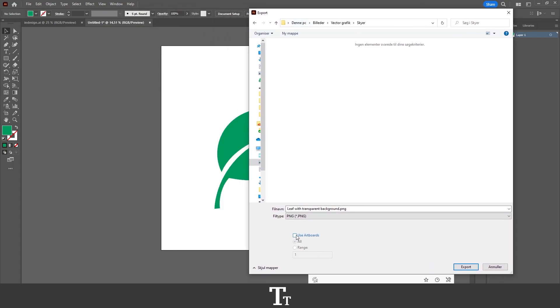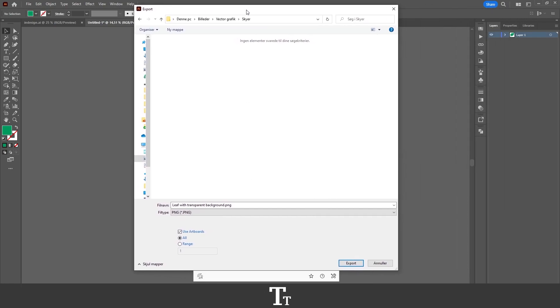So I'll just be choosing use artboards and choose all. It will just take this one artboard. Then all I have to do is press export down right here.